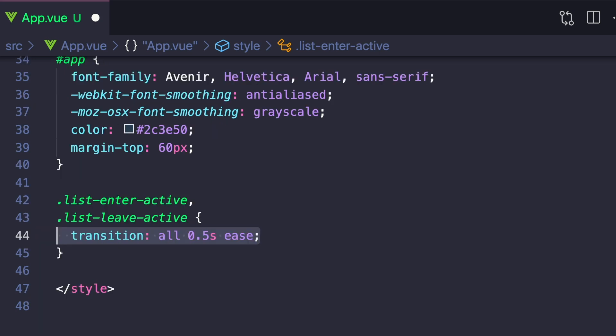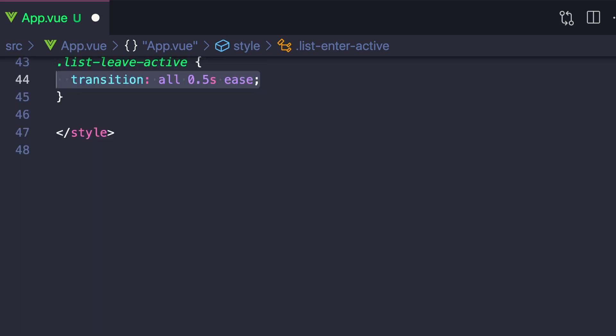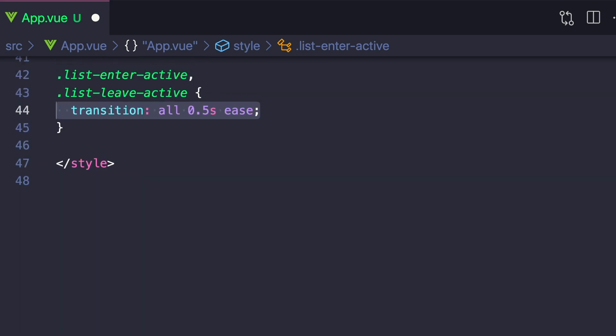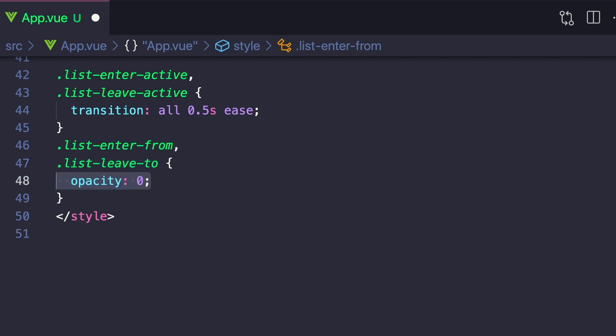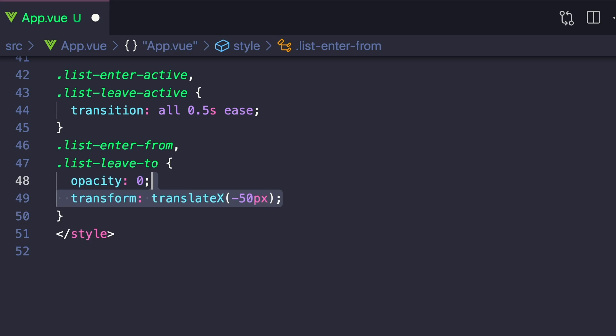Then the second one we want to specify is a state that we're either going to enter from or that each list item will leave to. So for this, we can say .list-enter-from and .list-leave-to. And for our example, we're just going to set the opacity to zero and then we'll make it move to the left by saying transform translateX negative 50 pixels.